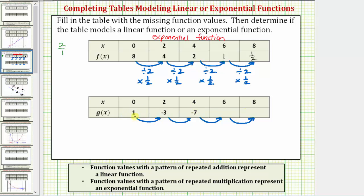We recognize that one minus four is equal to negative three, and negative three minus four is equal to negative seven. By recognizing this pattern, we can now complete the table by continuing the pattern: negative seven minus four equals negative eleven, and negative eleven minus four is equal to negative fifteen.